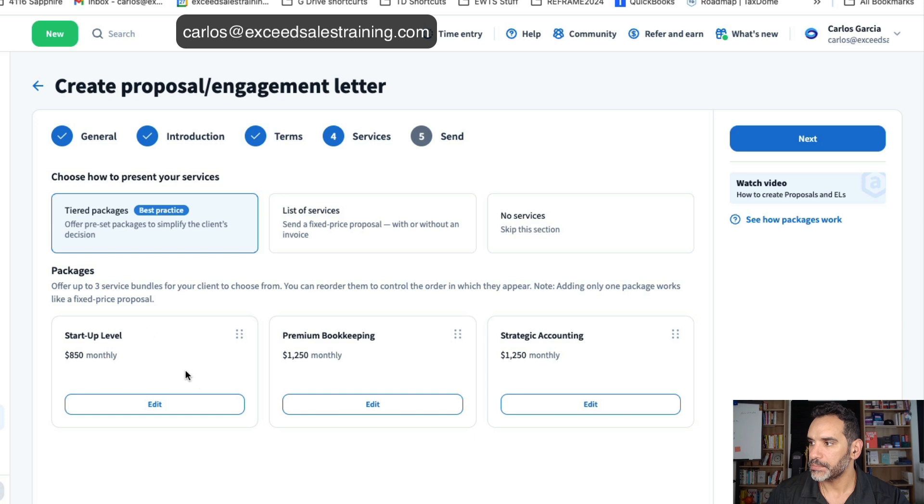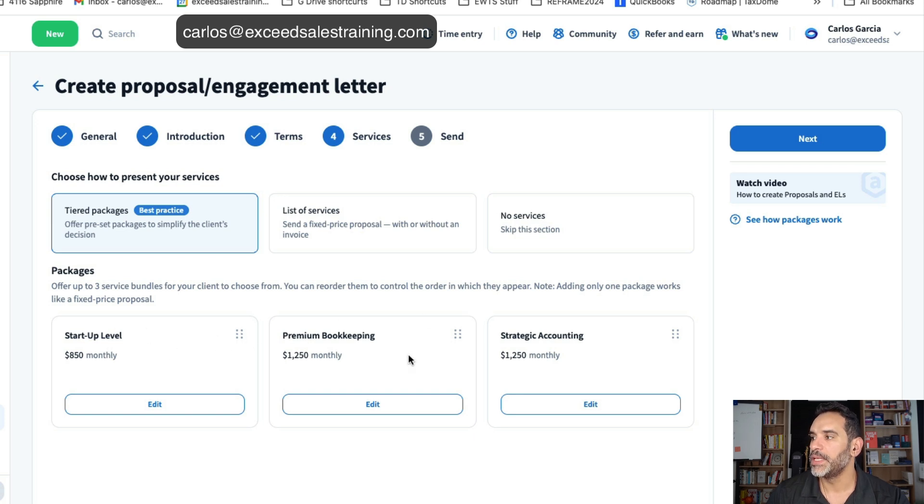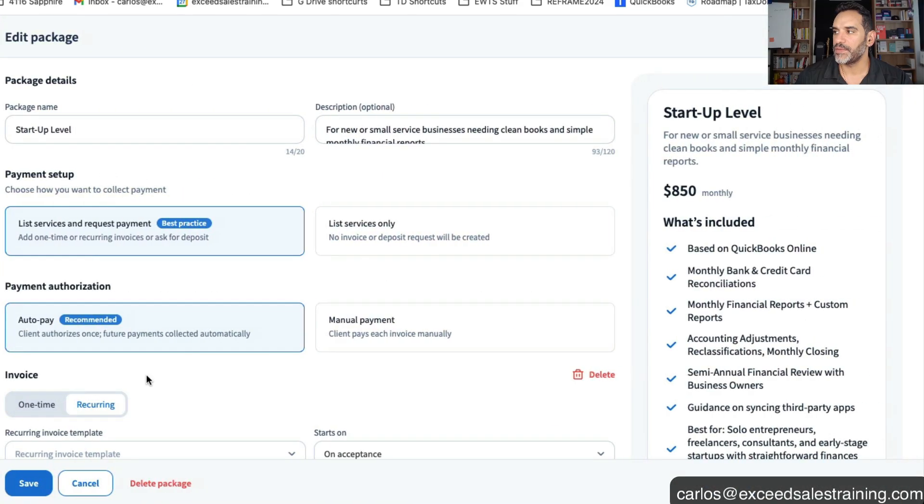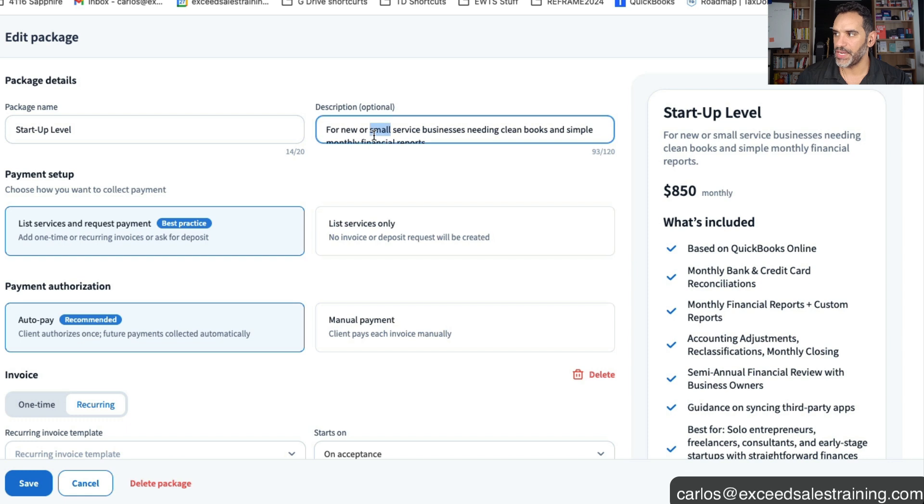Now in this scenario we've got the startup level, the premium bookkeeping and the strategic accounting level. Every time you build this service it's going to take you into this menu where you're going to design the package.